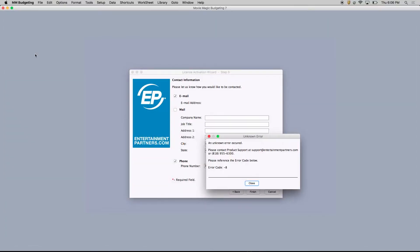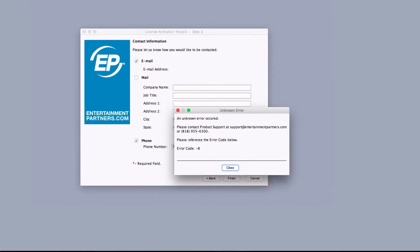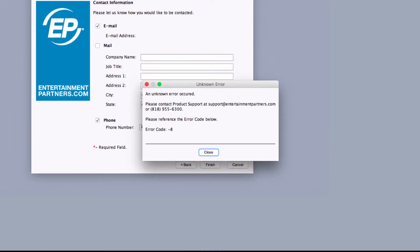Hi, welcome to Movie Magic Budgeting and Scheduling. Today we'll take a look at Error 8. Error 8 can occur after changing your hard drive, moving the Applications folder from one computer to another, a Time Machine backup, or updating your operating system.